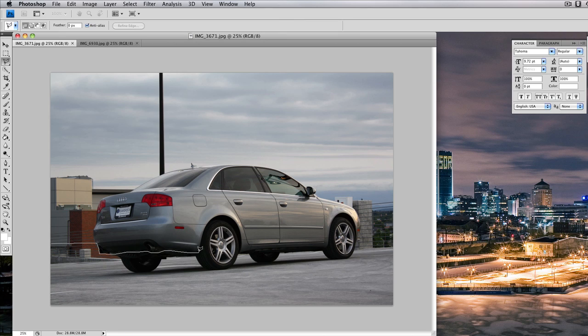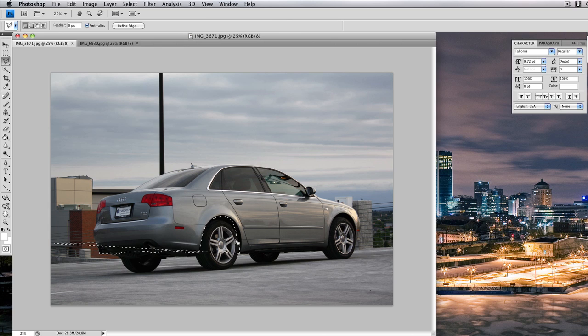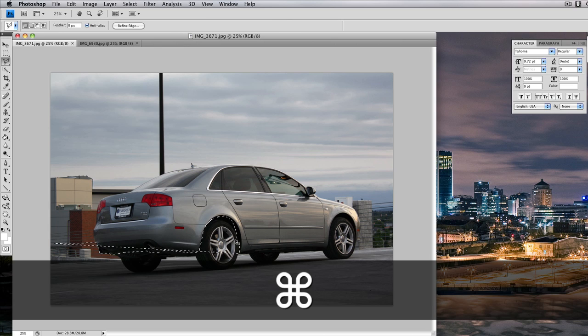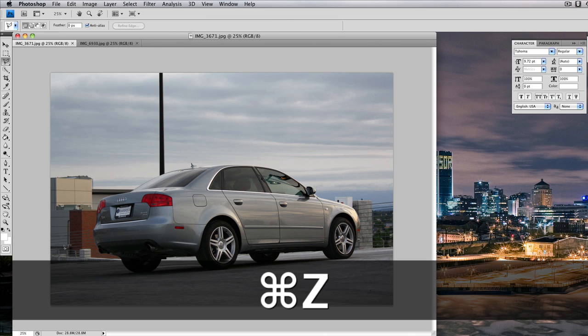Basically, we're going to outline the frame of the car. You can be as detailed as you want to be really here. What I'm doing is I'm highlighting everything underneath the wheel arches. We're going to go to the bottom of the car. Oh, missed up there.